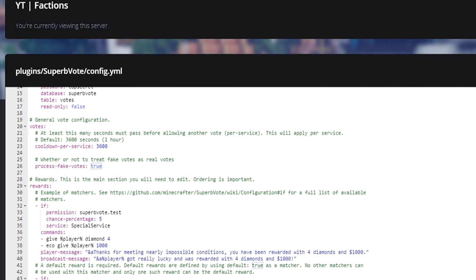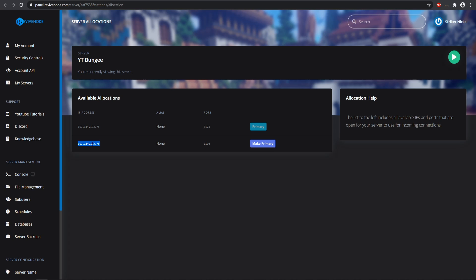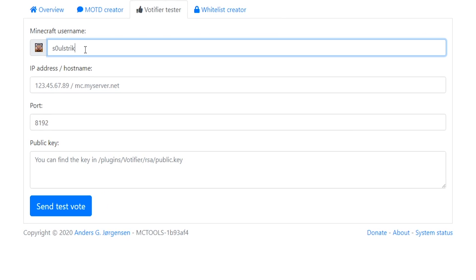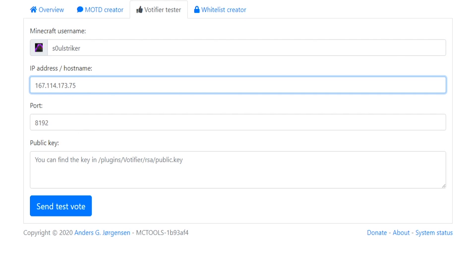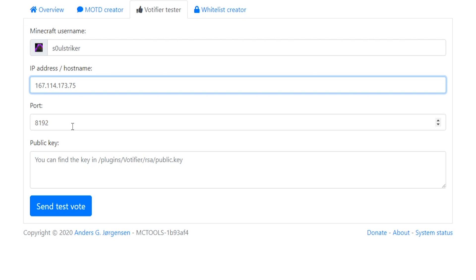Go ahead and save that. Now let's test out a vote. The place I like to test voting is MC Tools, which is the Votifier tester — the link will be down in the description. It's going to use the BungeeCord Votifier and forward the votes to the rest of our servers like we set up. Make sure you have your open IP and port. Go ahead and input your username and paste in your specific IP address and open port.